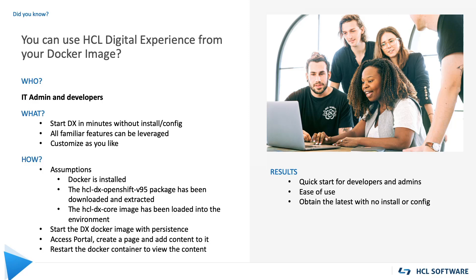I'll show you how today to start DX in minutes without installation or configuration so that you can leverage all familiar features and customize DX as you like.